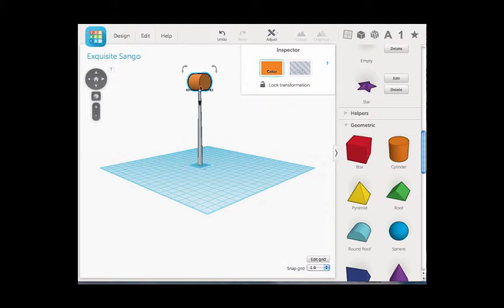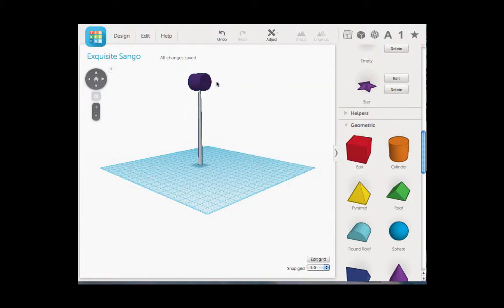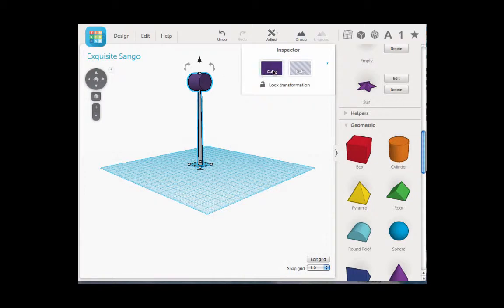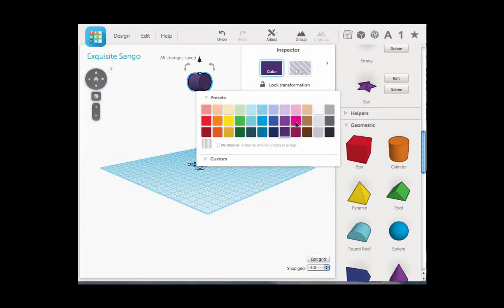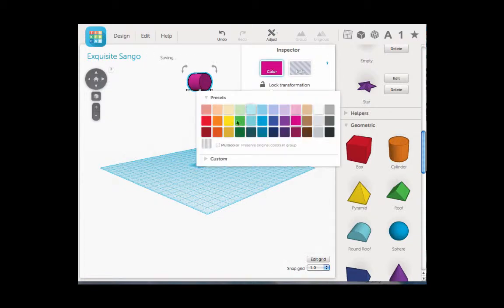Another option you have is it automatically gives each geometric shape a color. If you want to change that color, you come here to the inspector, you click on color and you can change whatever shape to whatever color you want it to be. If I wanted to have all of the things on the grid the same color, I could click and drag to select both shapes, click on color and it would change both of them. But just for design sake we want them to be different colors. I am going to make the base purple and we will make the base of the blades orange.